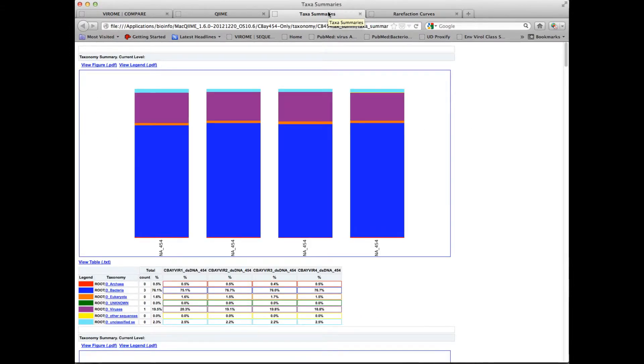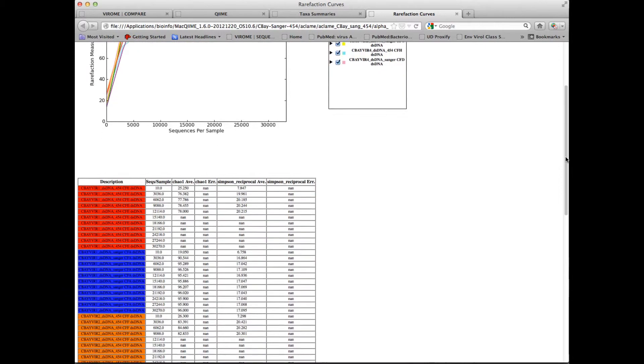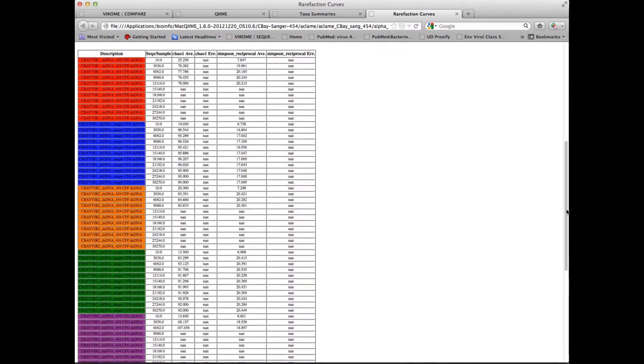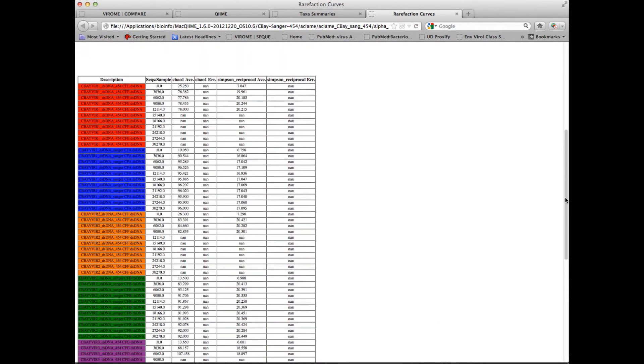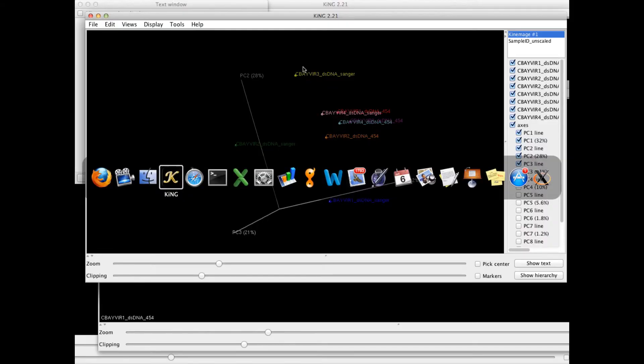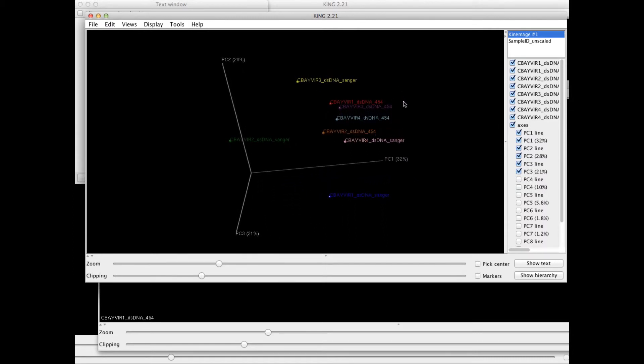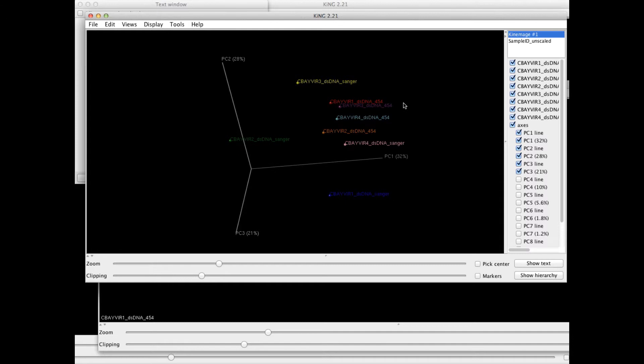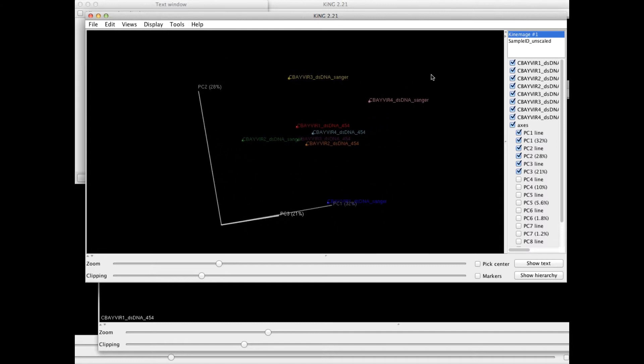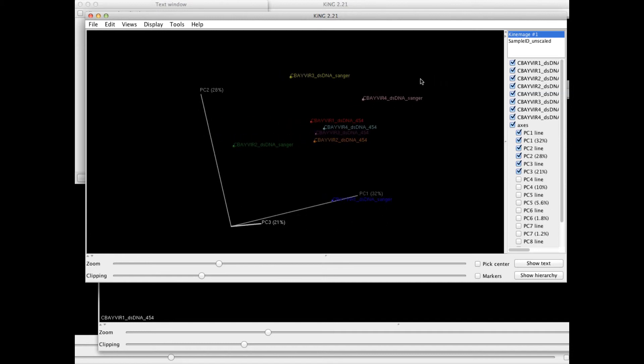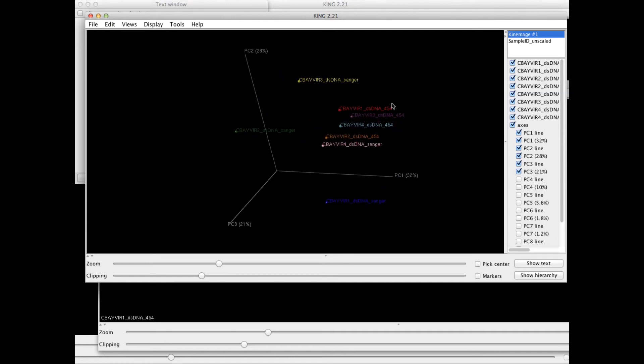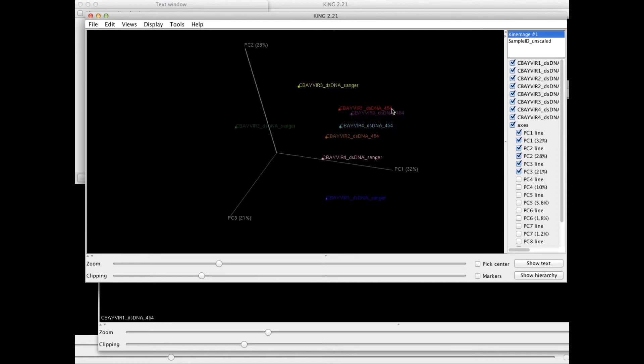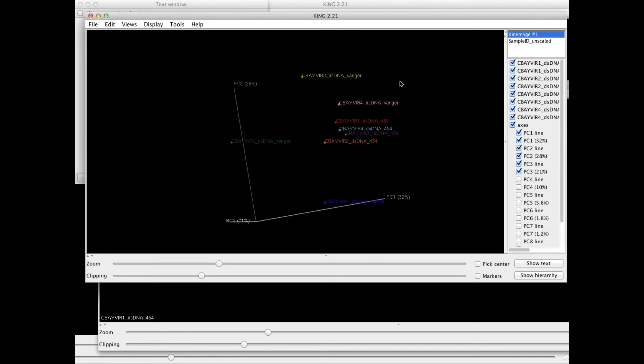Other example outputs from the CHIME package are rarefaction curves, which I show here, generated again from a Viroome biome file. This is an output of the alpha diversity pipeline. Or alternatively, you can run the beta diversity pipeline and compare libraries in principal component analysis, which I show here in the KING viewer, where you can see the position of libraries relative to one another, according to taxonomic distribution of hits.